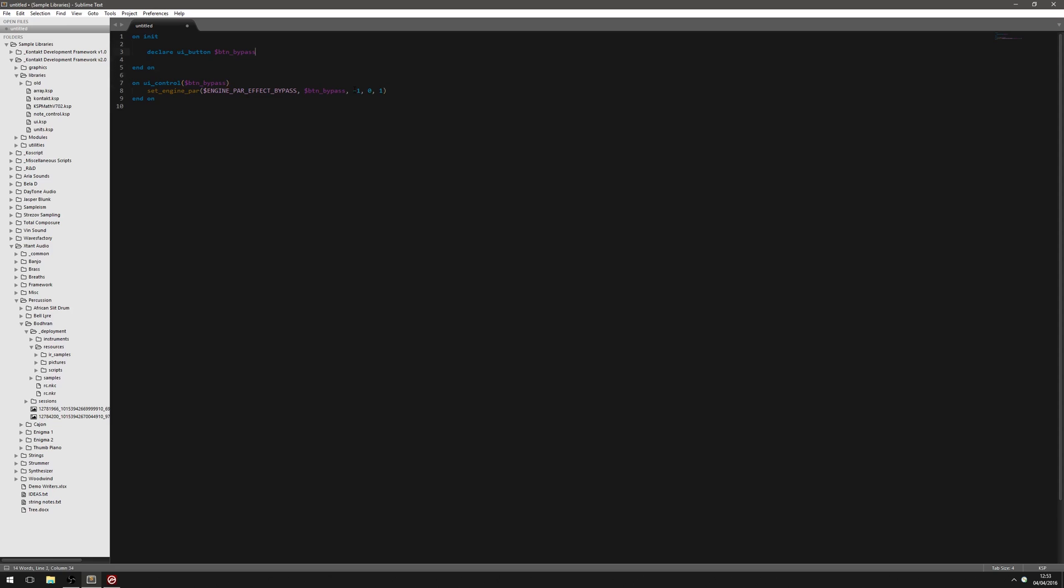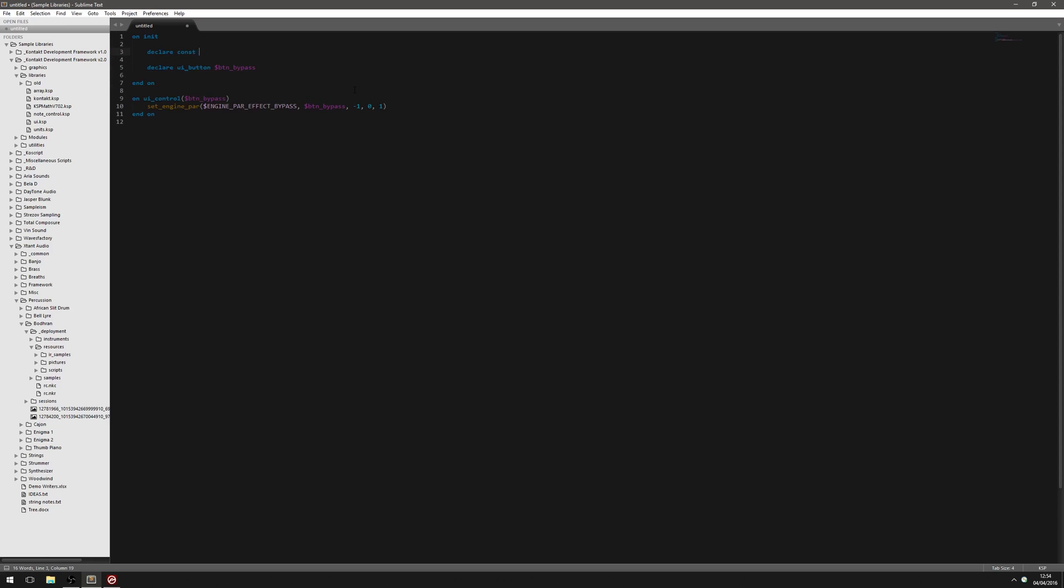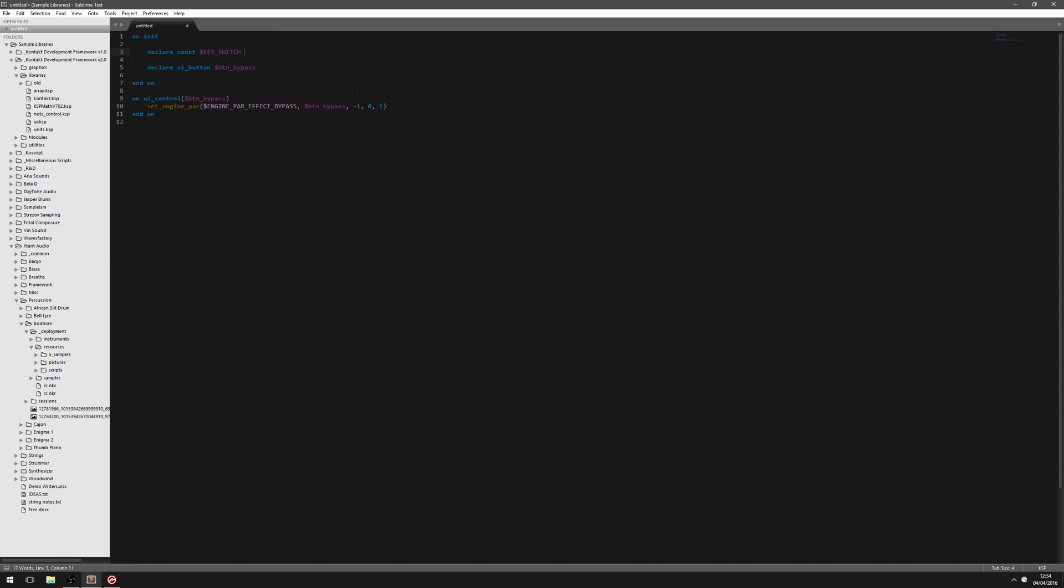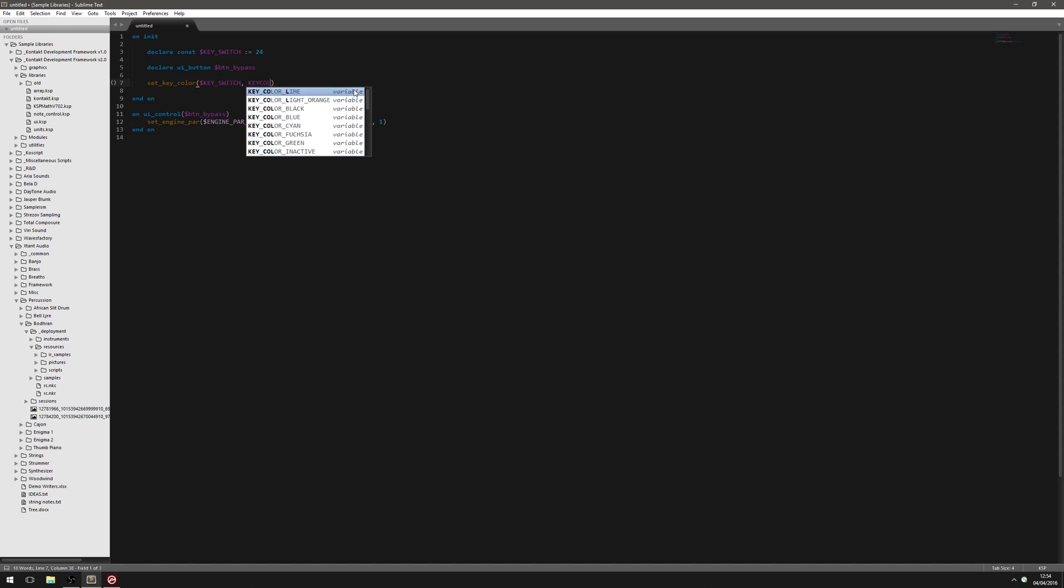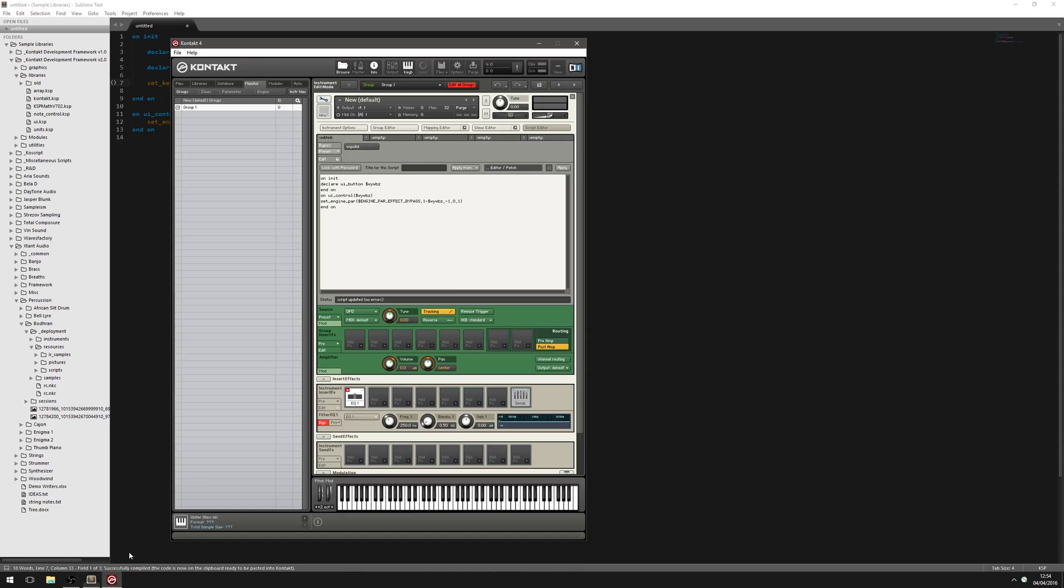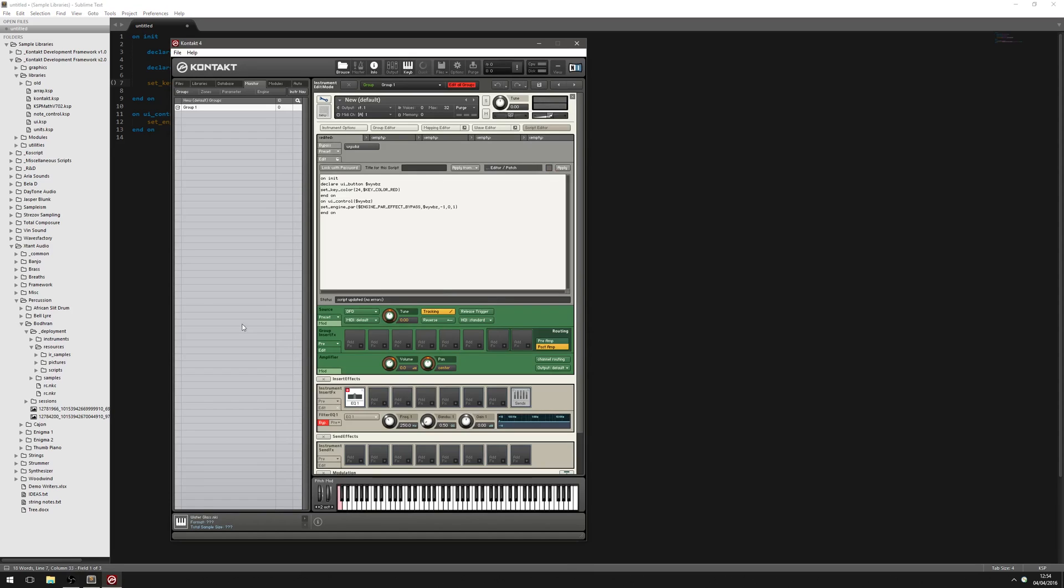So next we need to create a key switch. So let's have it as C0. So we'll declare a constant. And we'll just call it key switch. Keep it nice and simple. And C0 is note number 24. So we'll put in note number 24 there. And let's color it just so we can see it on the keyboard. Make it red. And we'll just see if that's worked. So there's our key switch there. C0.